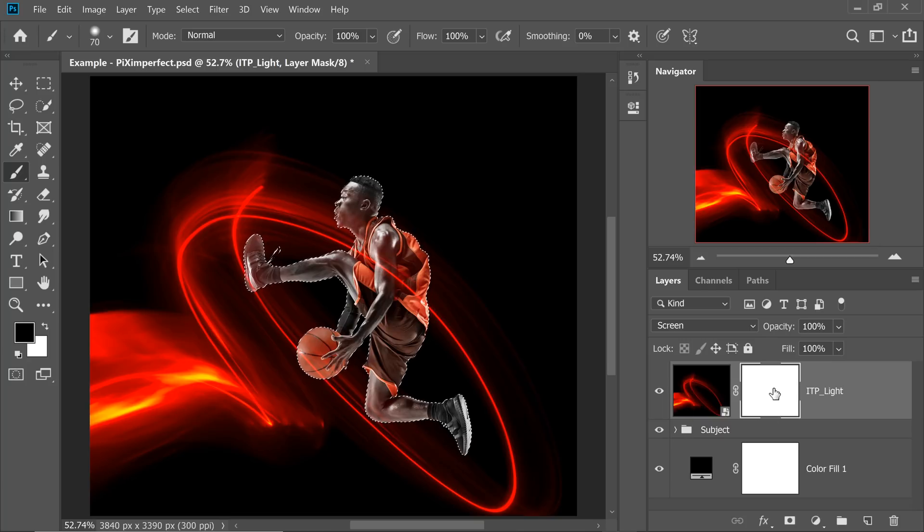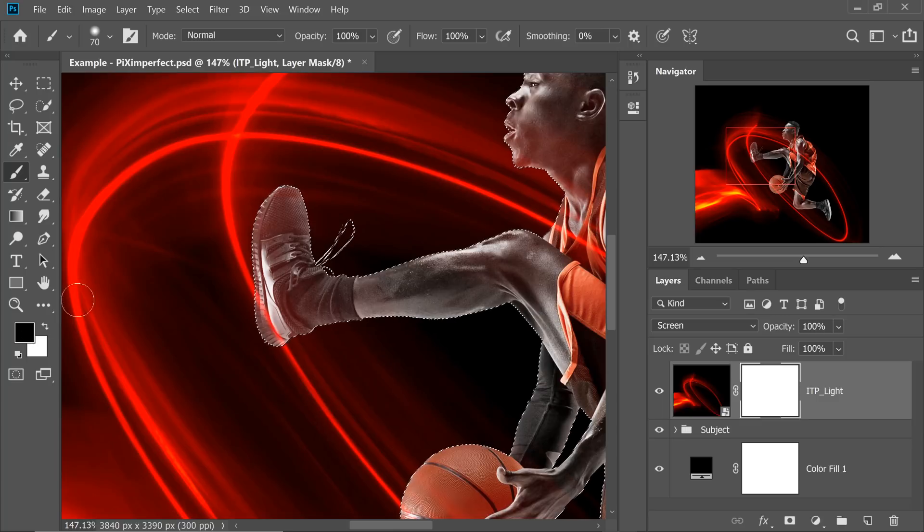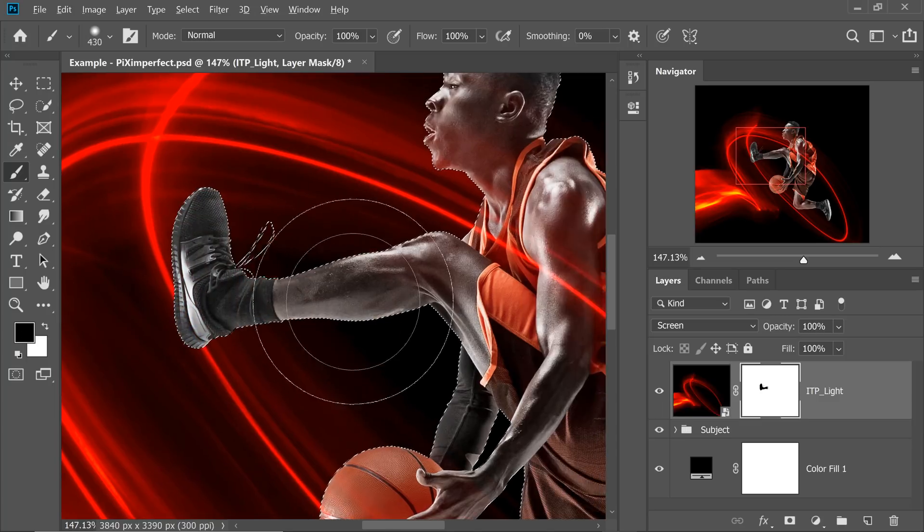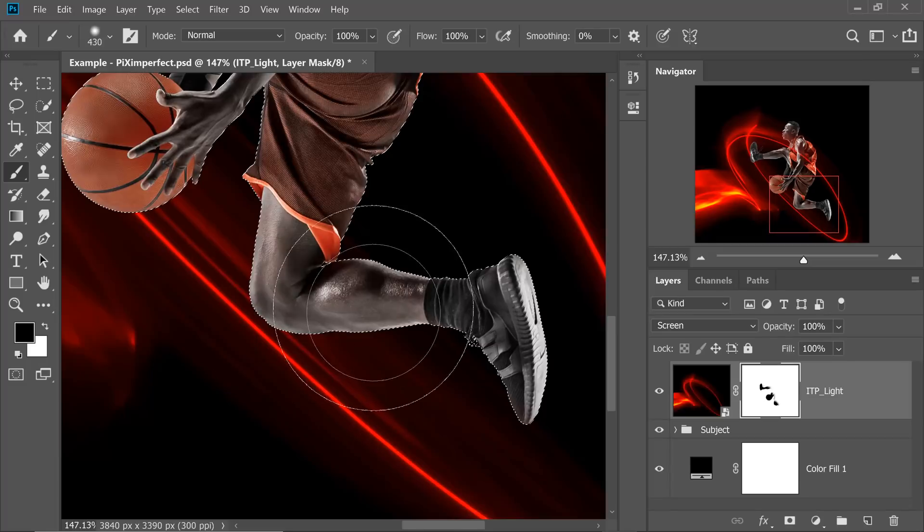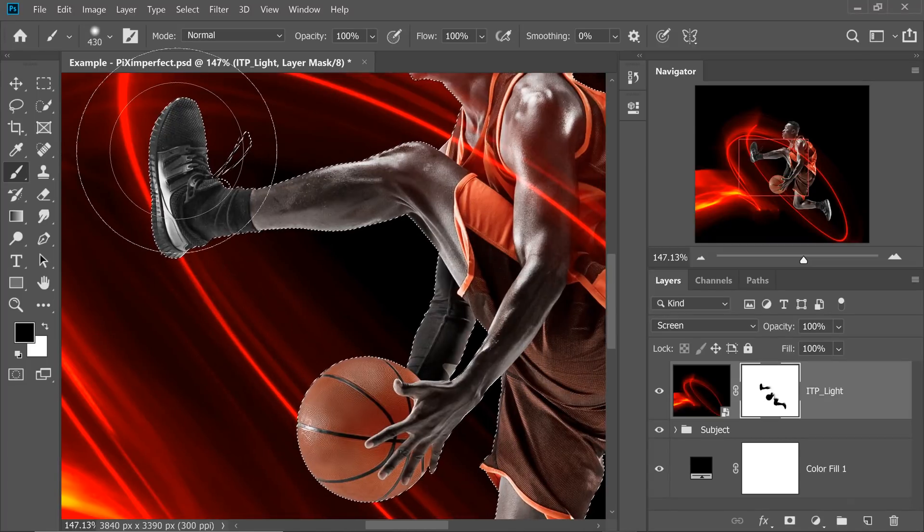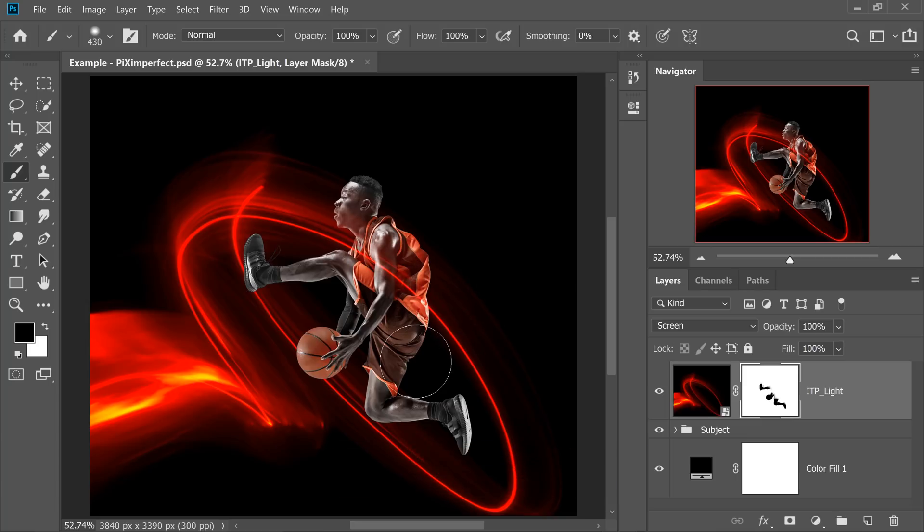Now, once you have brought in a selection, you can come back to the ITP Light Mask and then with black as the foreground color, easily paint over those areas. It makes our work so much easier. Press Control or Command D to deselect.